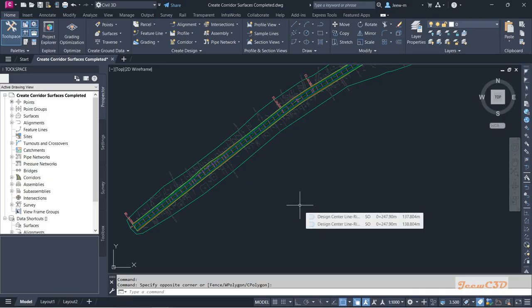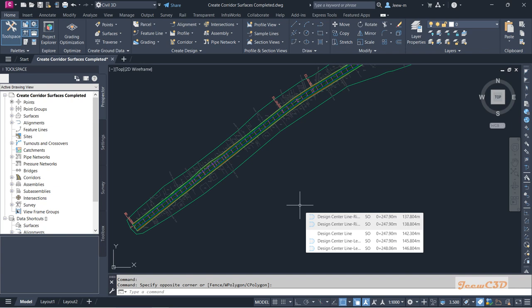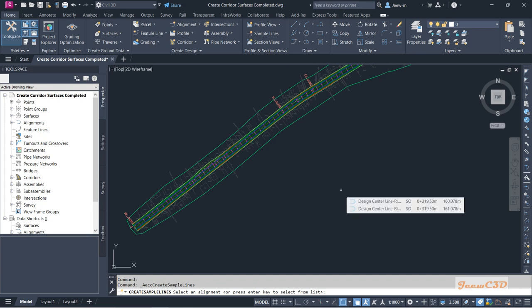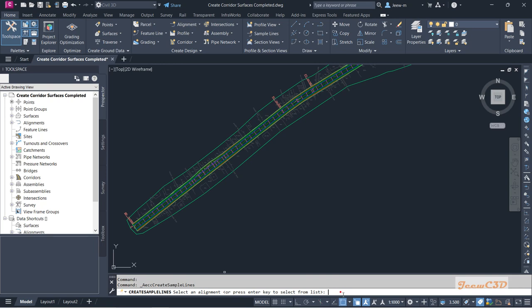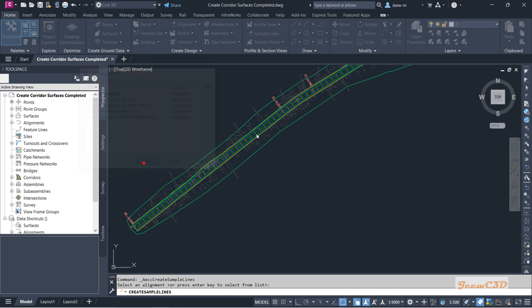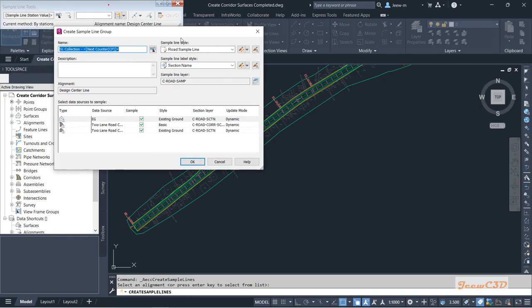In this section we are going to see how to create sample lines and finally the cross sections. To create sample lines, first we need to go to the Home tab and go to Sample Lines. Sample lines are created based on alignment, so you need to select an alignment. Press Enter to select an alignment easily, and our alignment is the center line alignment which holds the corridor information. Click OK.